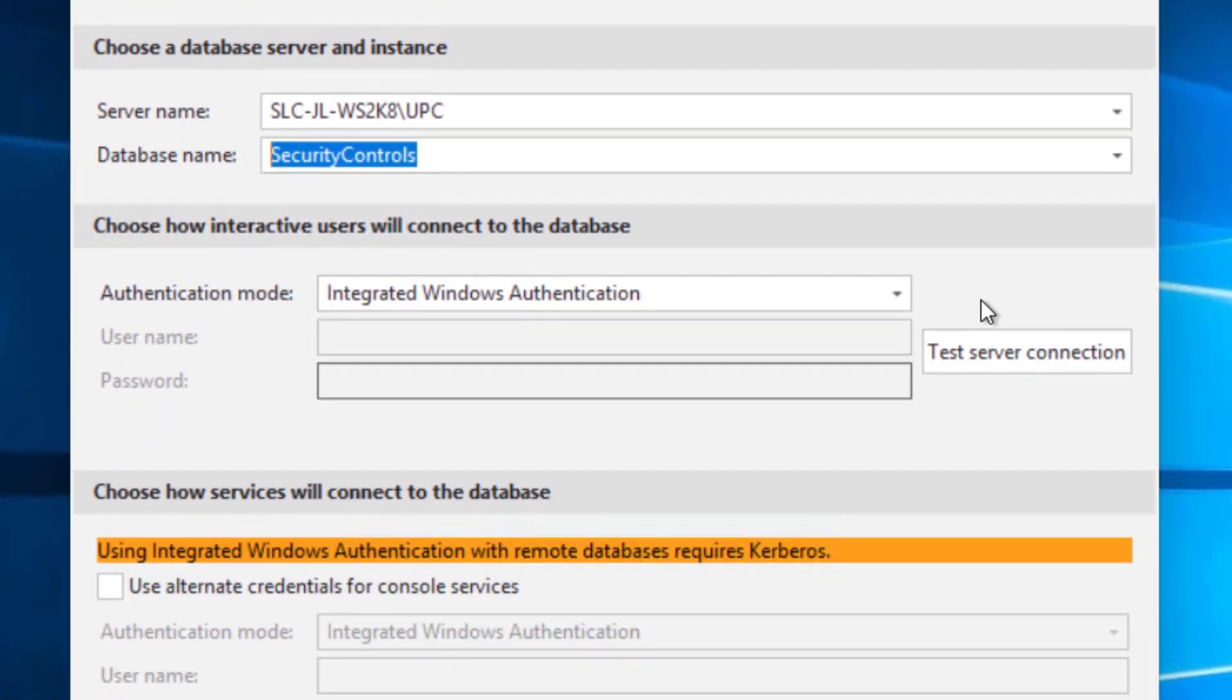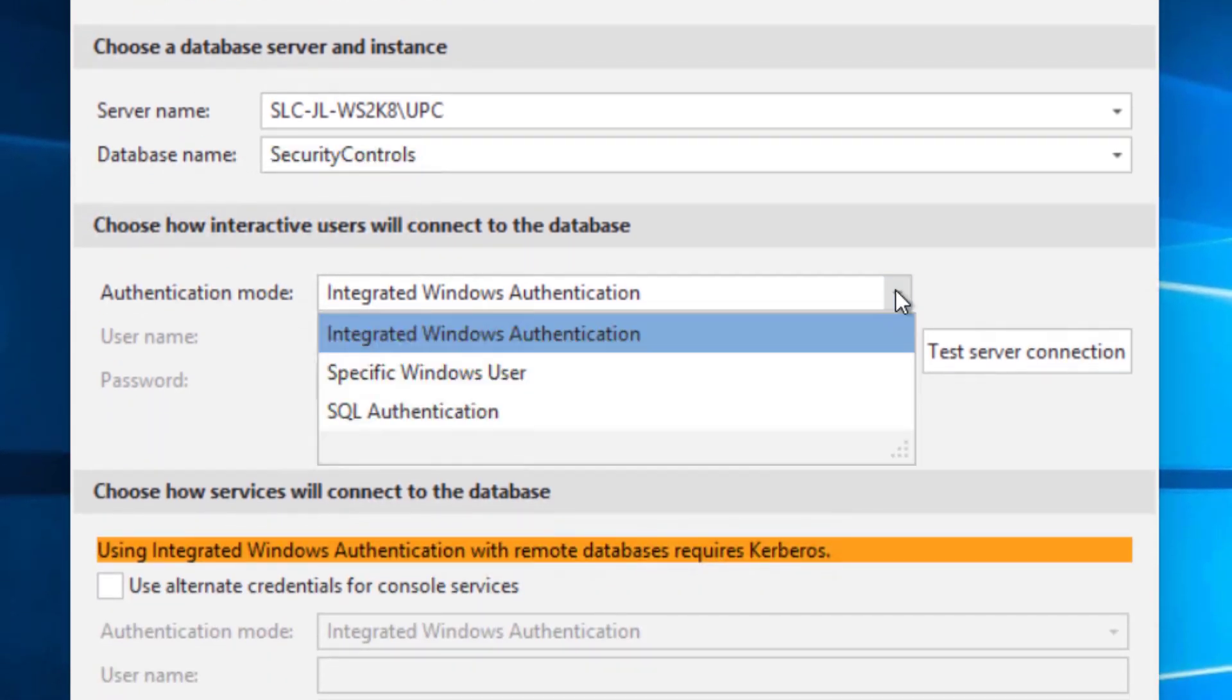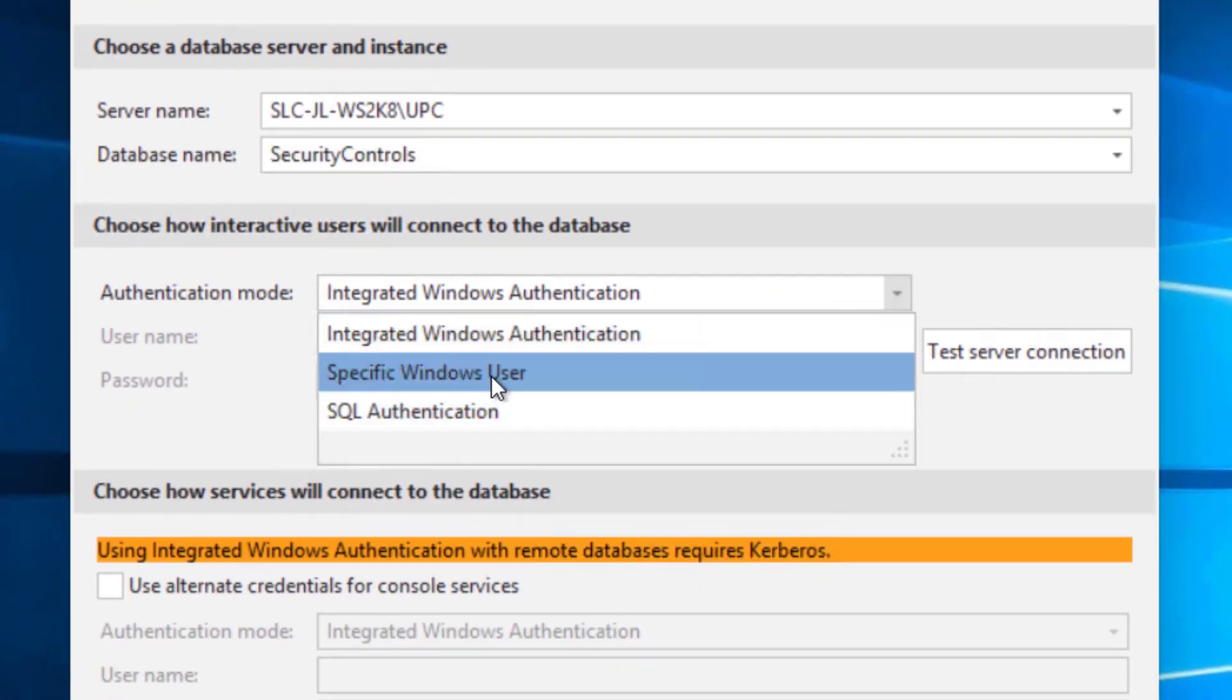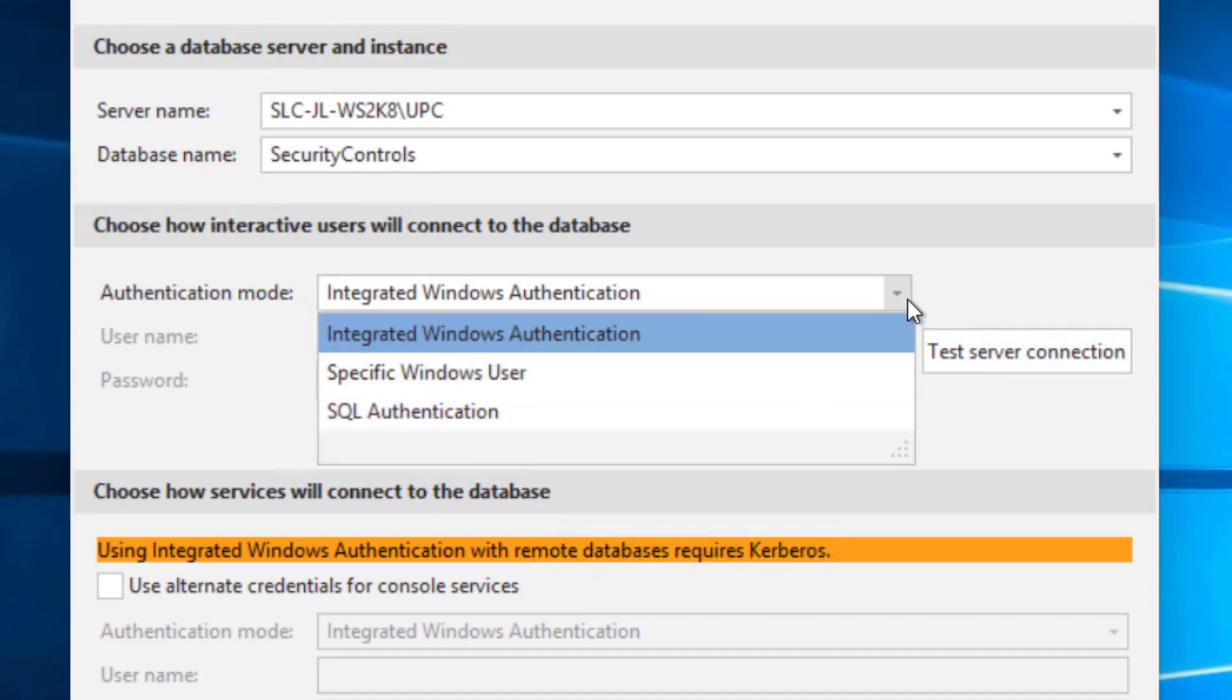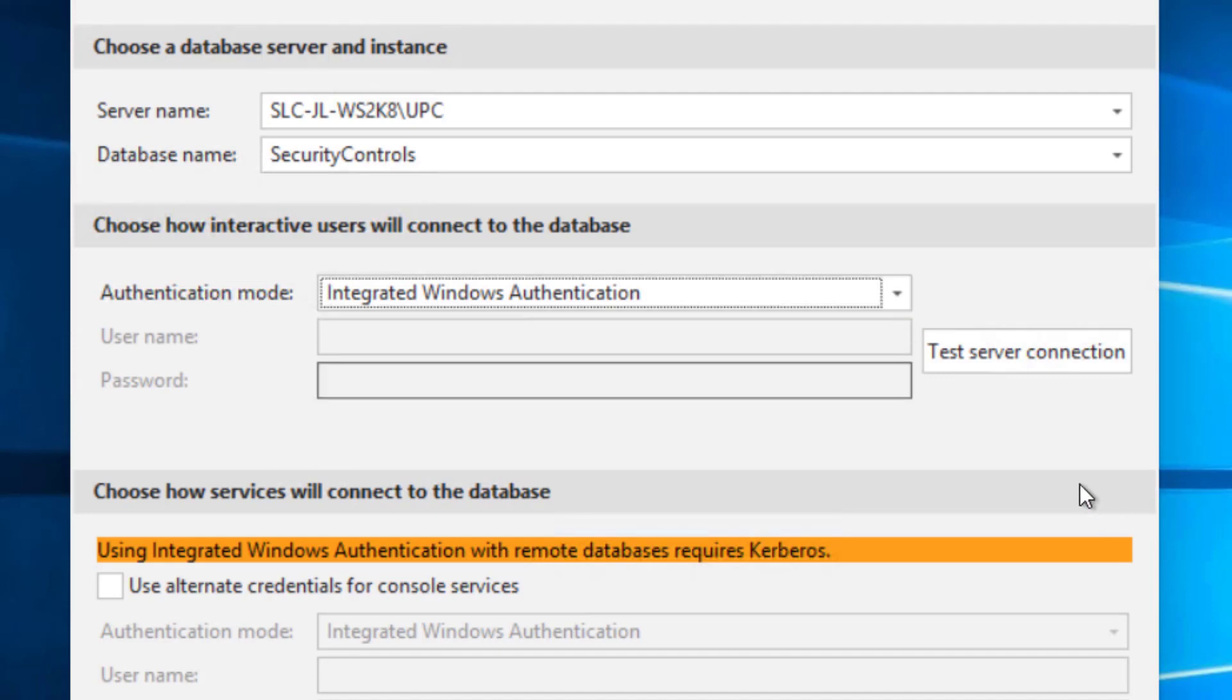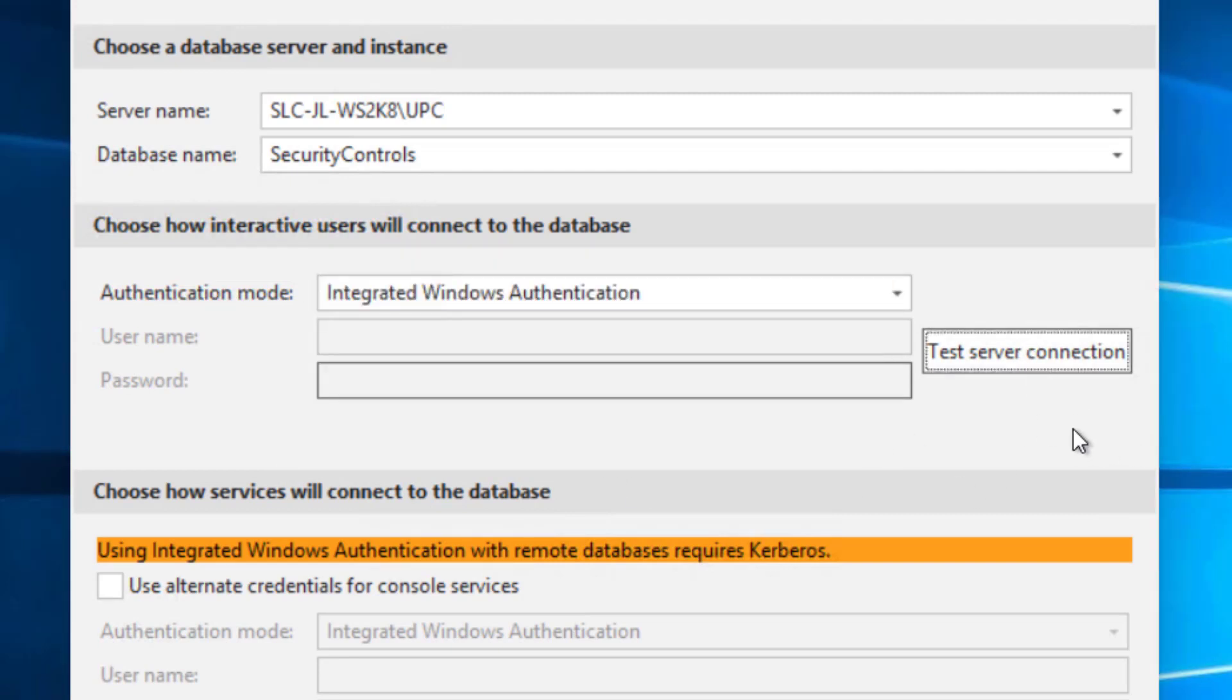And then I'm going to use the default Windows authentication. You can specify a different Windows user or a SQL based authentication. So I've gone through and run the test. I've got the account that gives me access to the SQL Server that will allow me to set up the database.